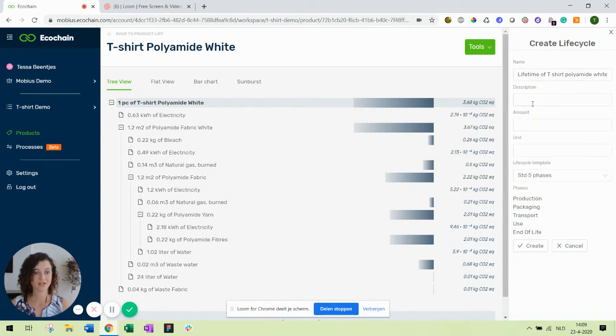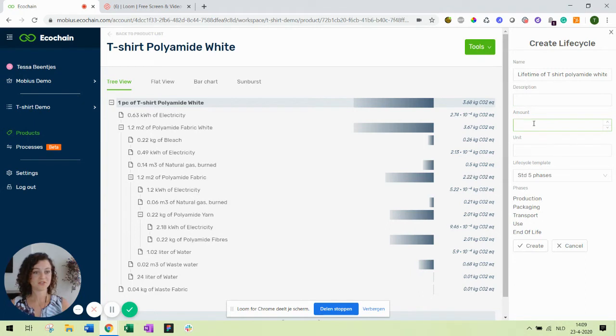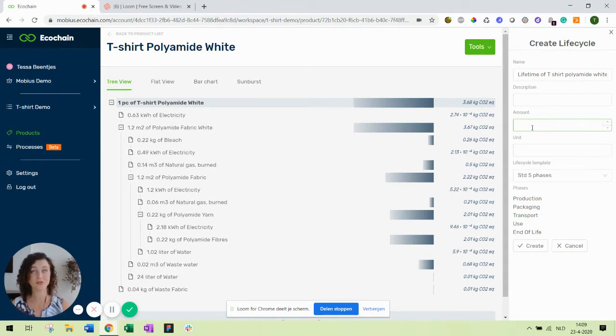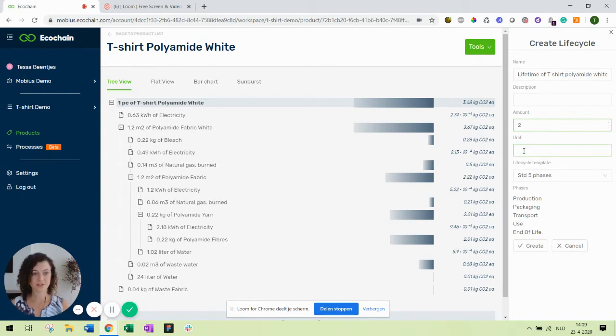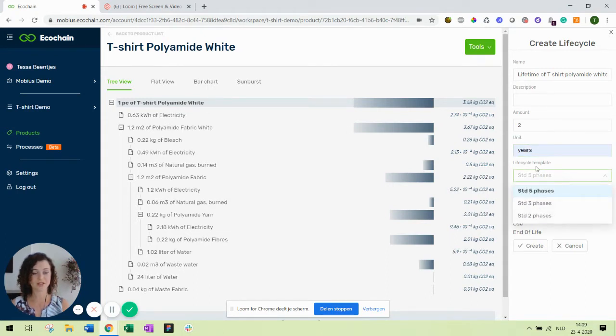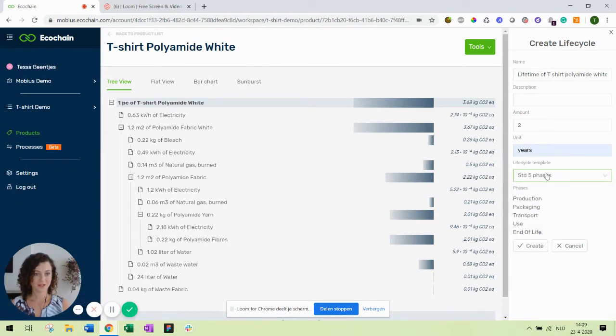You can add an additional description to your life cycle. In this case I'll just leave it empty. For your life cycle you can define the functional unit. You can leave it empty or you can fill in the number of years you'll be using it or the number of users. In my example I'll take two years. Then in this drop down you can find several life cycle templates. I'll take the five phases one which has the most phases available.